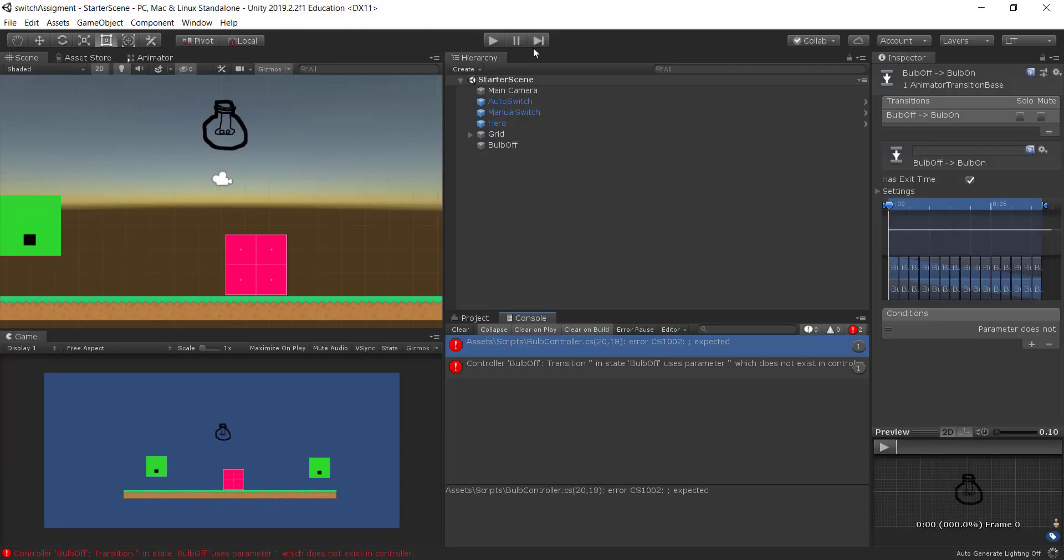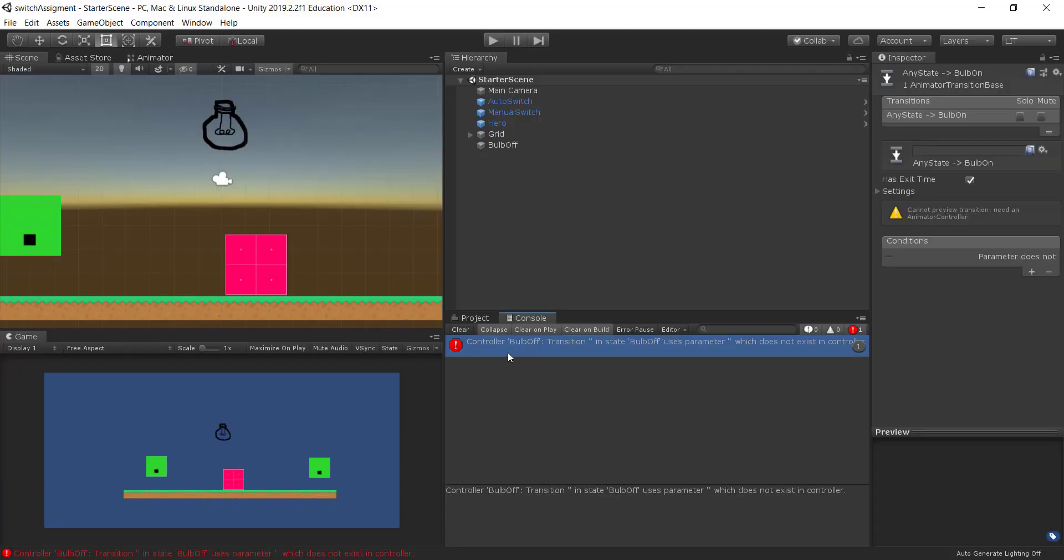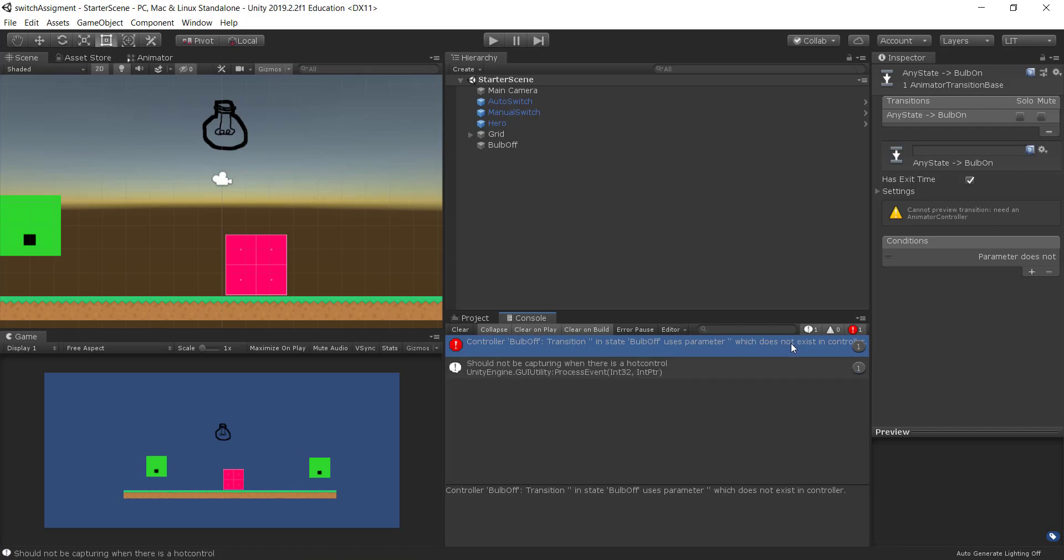Next one up is the controller bulb off transition. There you go. The controller bulb off transition in a state bulb off uses parameter nothing which does not exist. And if I double click on it, I'm not getting anything.